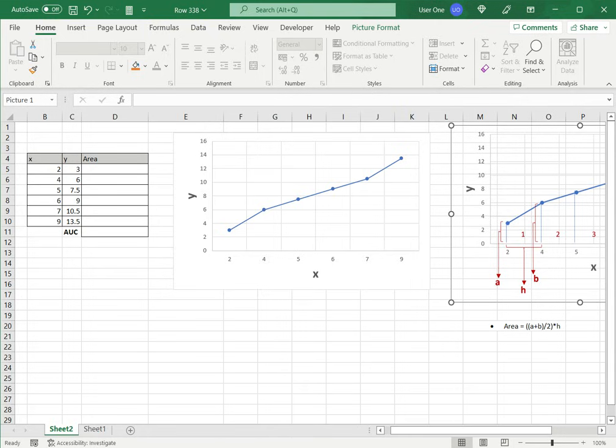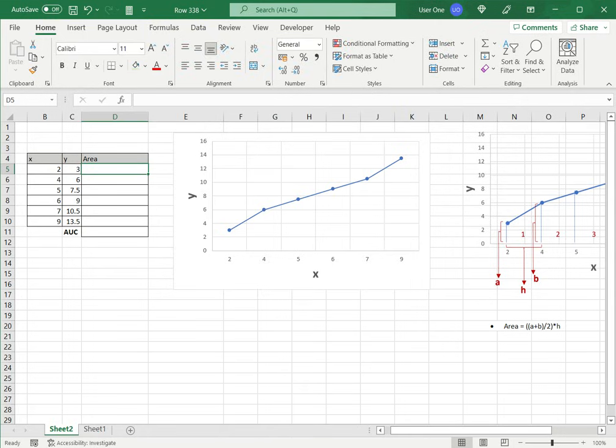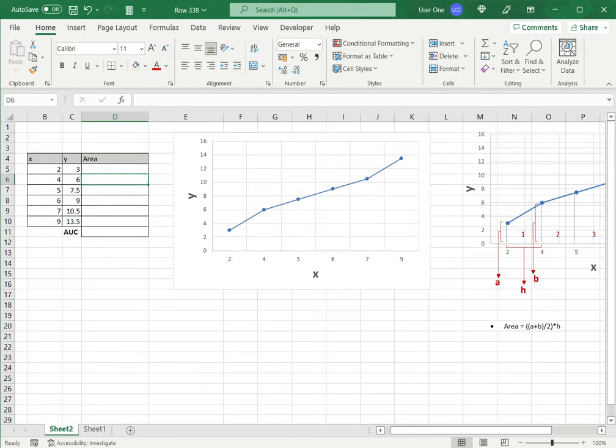I have the data table here. For the first one if you see in the diagram the data point starts only from 2. So I don't need to compute the area for the first one.